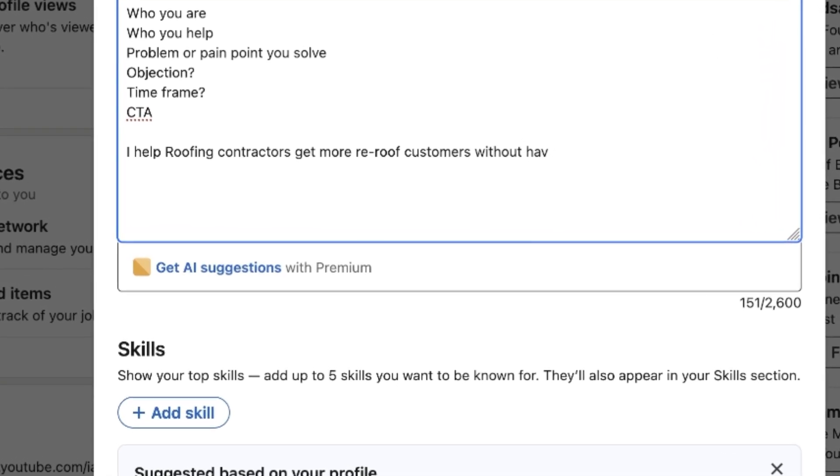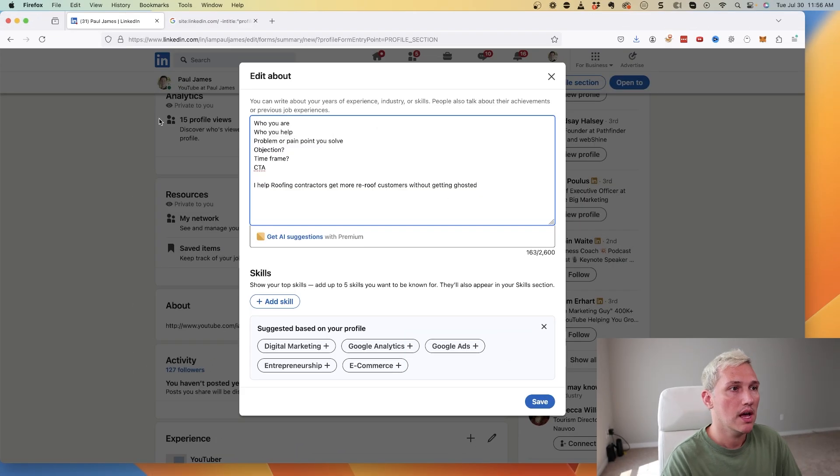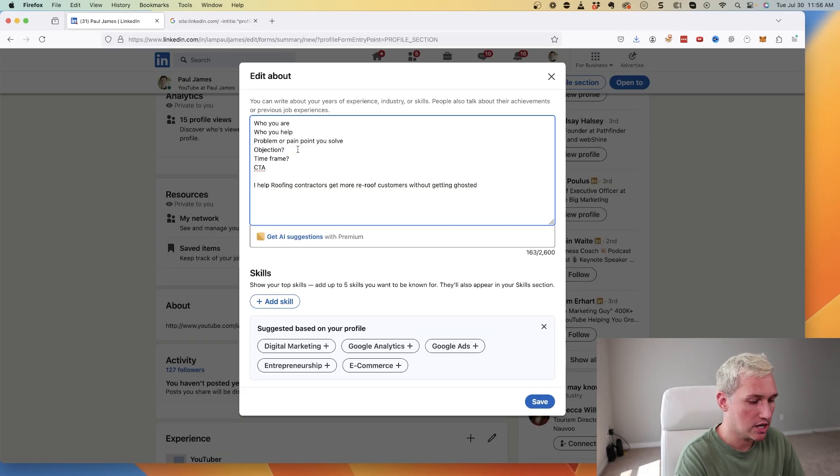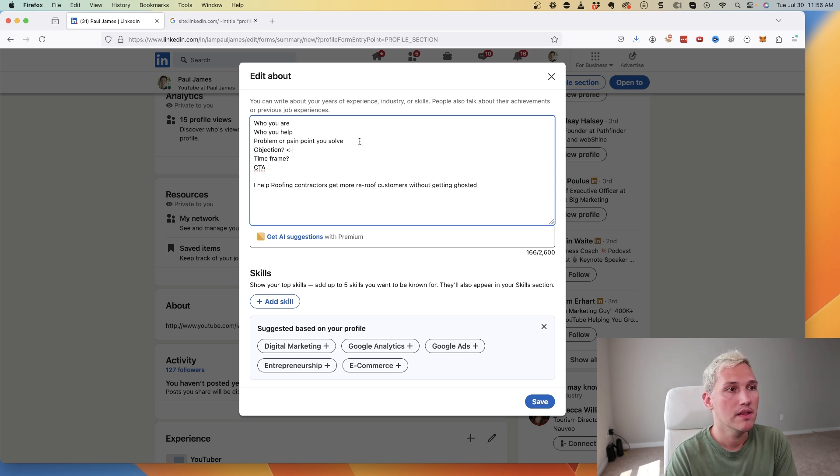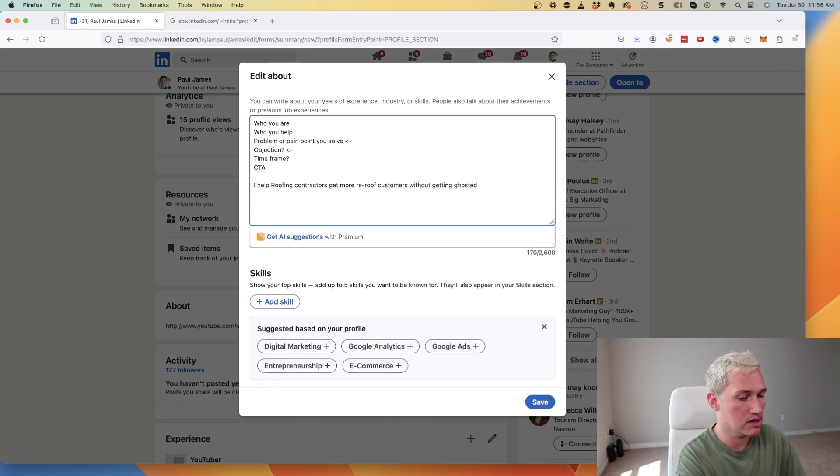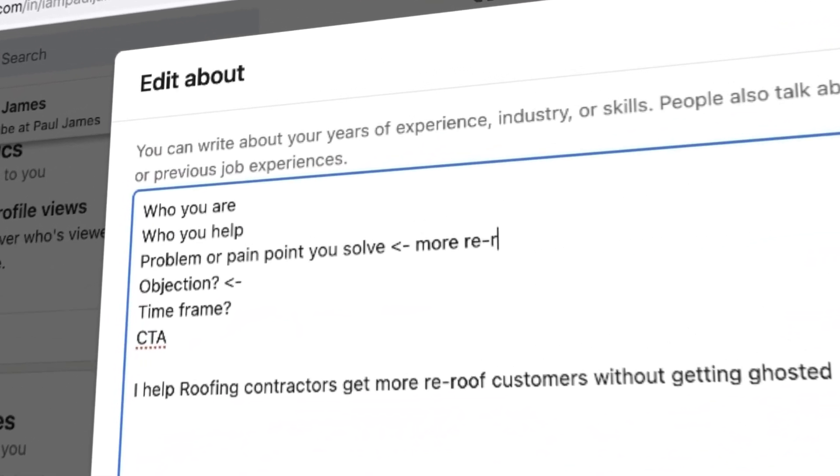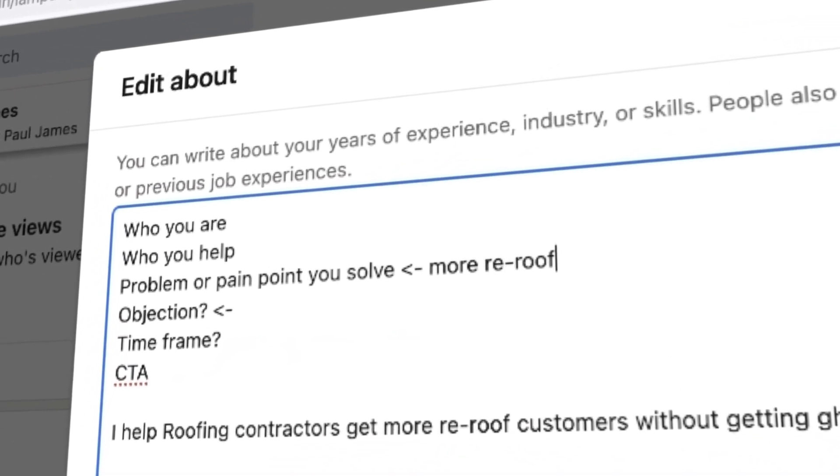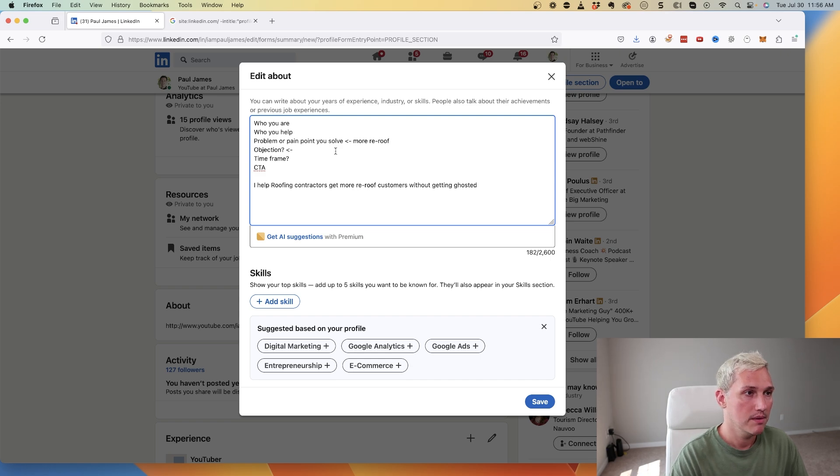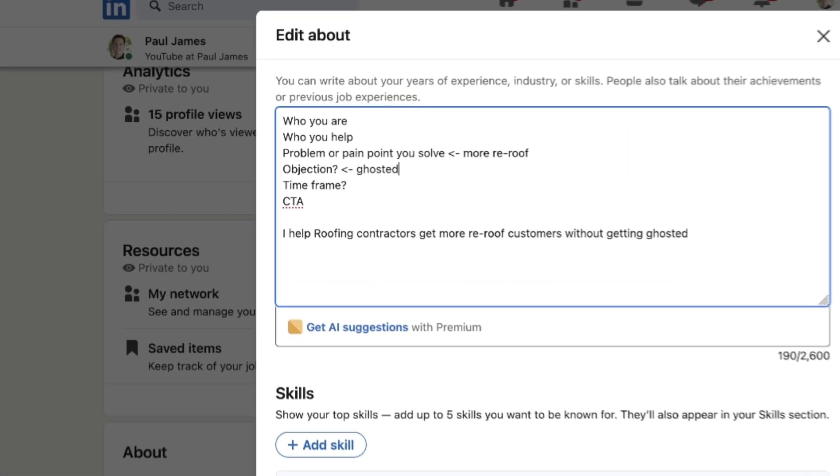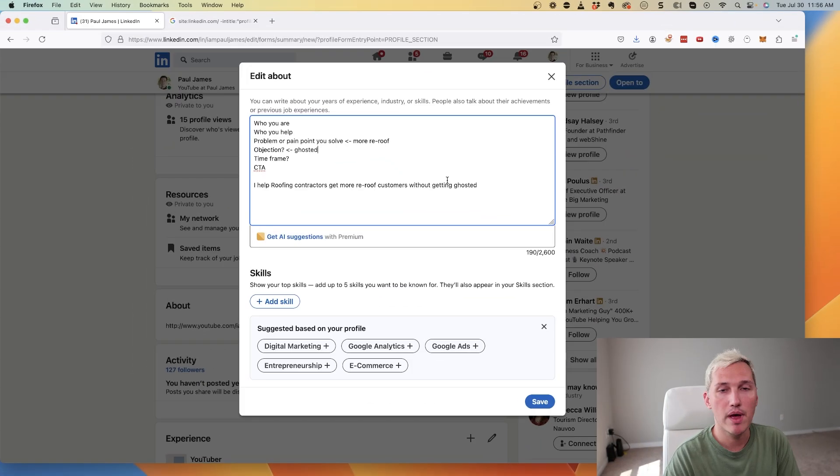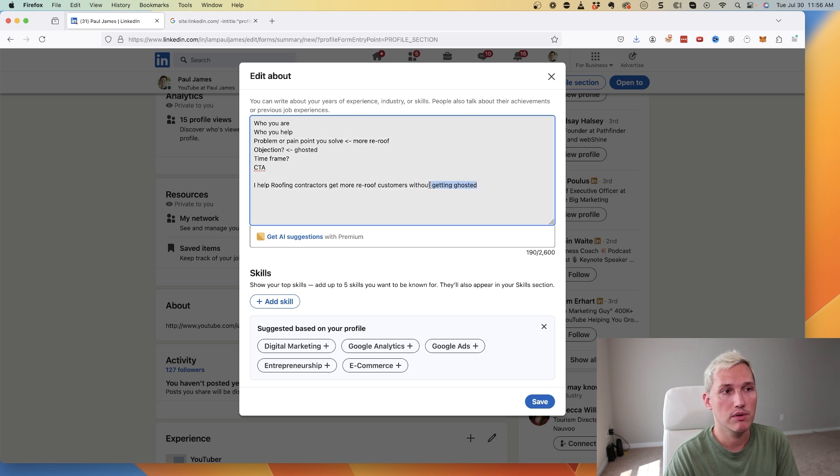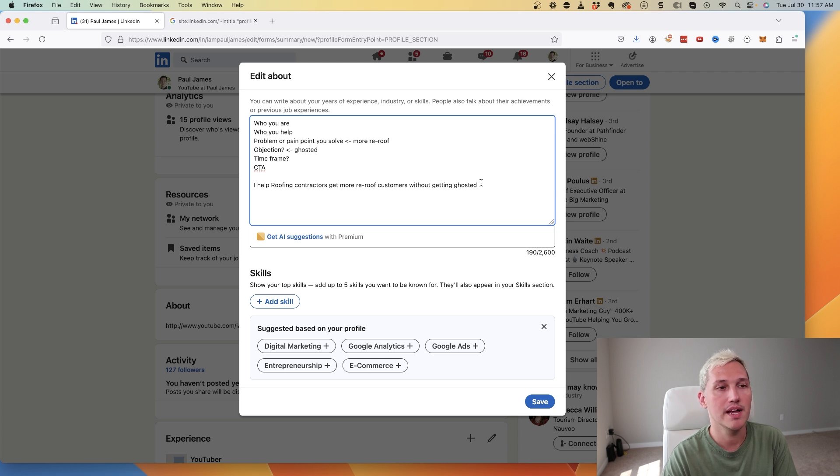I could say something like 'I help roofing contractors get more re-roof customers without getting ghosted.' What I did there is I handled an objection right away. I know from working with roofers that a lot of times the problem they want is they want more re-roof customers, and I know that a lot of times when they get people reaching out for a free estimate on a re-roof, sometimes they get ghosted. I can help them with that by making sure that we have a good follow-up system in place to confirm the appointment with these people before my client actually goes out and gives the estimate.